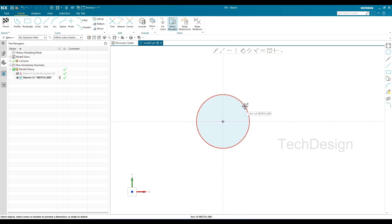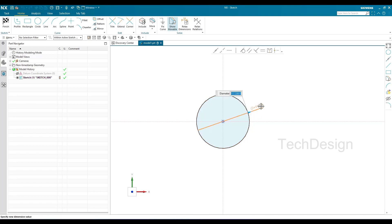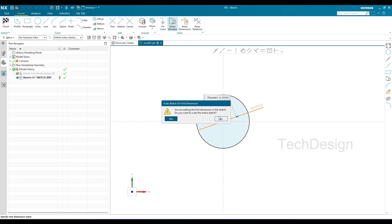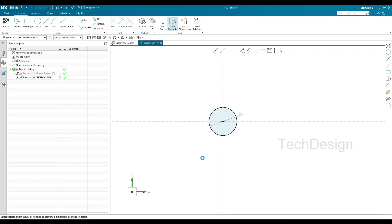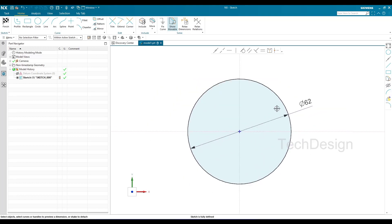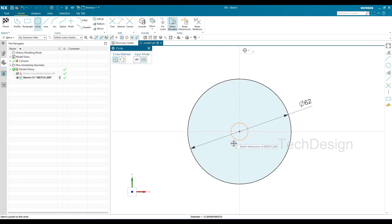I'll select this circle and there will be a dimension shown. I'll double-click and give it a 62mm diameter. When you give the first dimension, a window will appear — you can press S to confirm. Now you can see the circle color has changed to black, which means it is fully constrained and not movable. You can verify this at the bottom: 'Sketch is fully defined.'